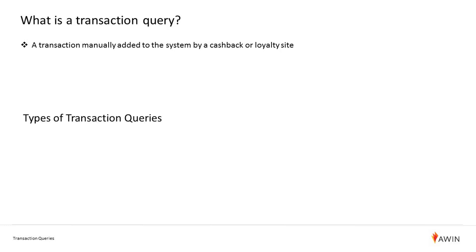There are three types of transaction queries. The first is an untracked sale. This is where an affiliate or customer knows that a sale has taken place but it does not appear to have tracked through AWIN.